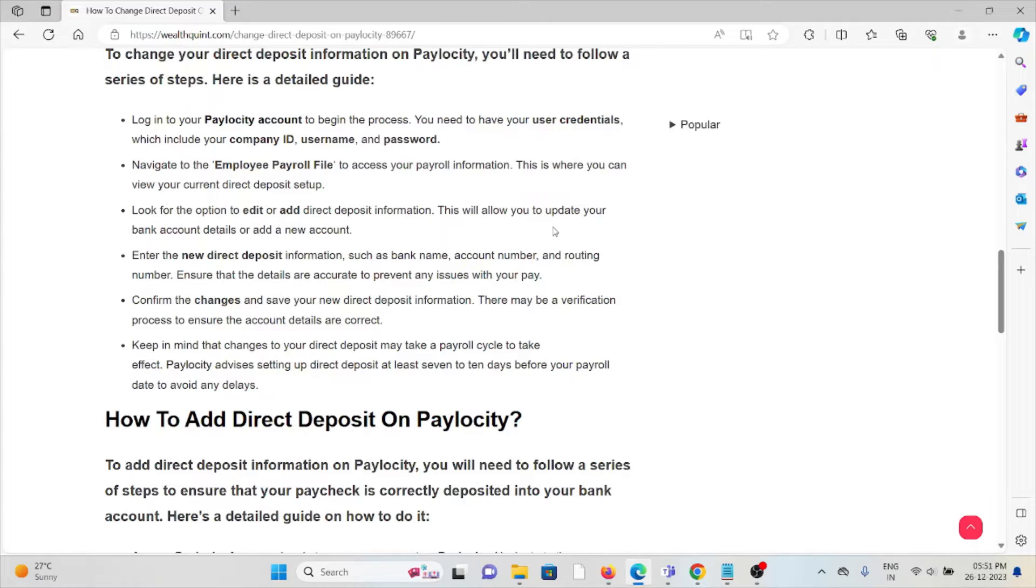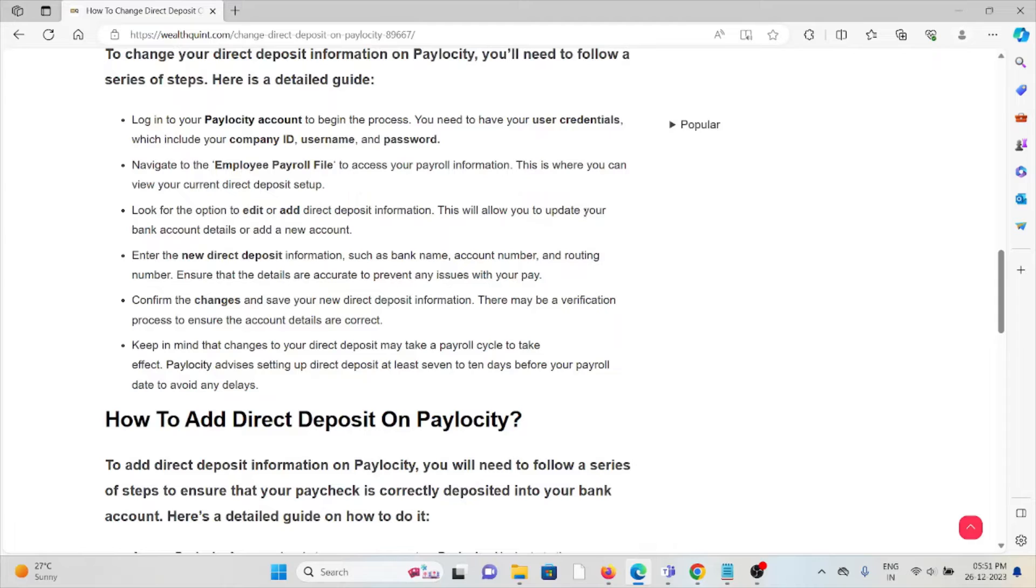Look for an option to edit or add direct deposit information. Enter the new direct deposit information and confirm the changes. Keep in mind that changes to your direct deposit may take a payroll cycle to take effect.